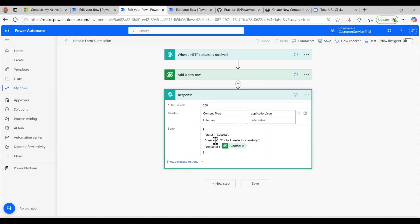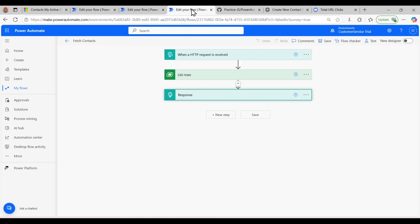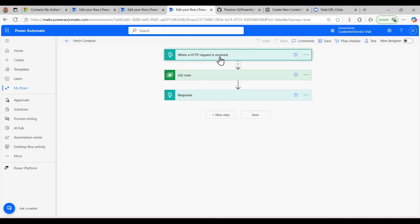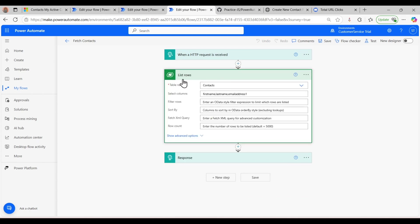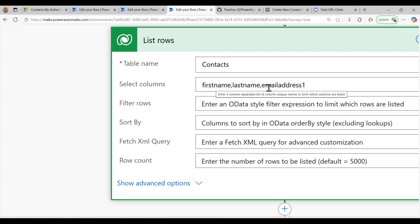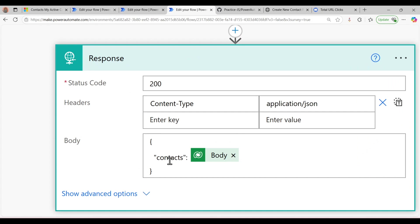Now we have the third flow, which is for fetching all the contacts. Here also I used the same HTTP request trigger, and I used the action 'List rows' to retrieve all contacts from the CRM. I selected only the columns first name, last name, and email address. In the response body I created a JSON-type structure and mapped the contacts to it.